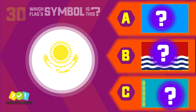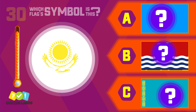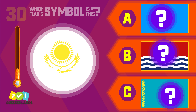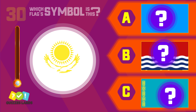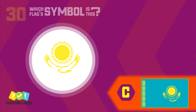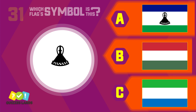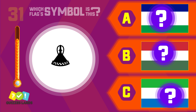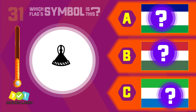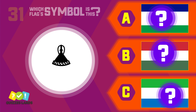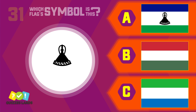Can you guess this one? Lesotho, Hungary, or Sierra Leone? The answer is Lesotho.